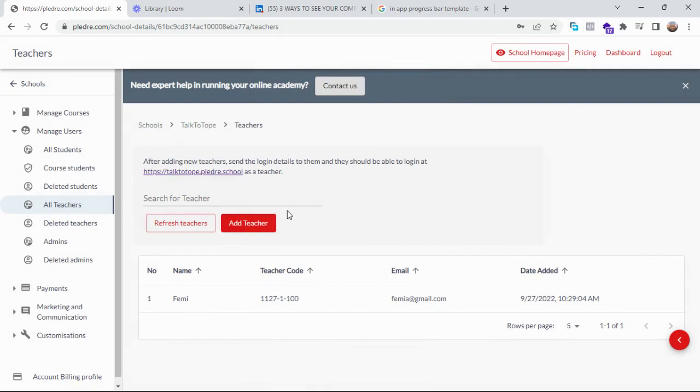I believe with this video you should be able to add a teacher to your course and be able to assign them to a particular course. Thank you very much.